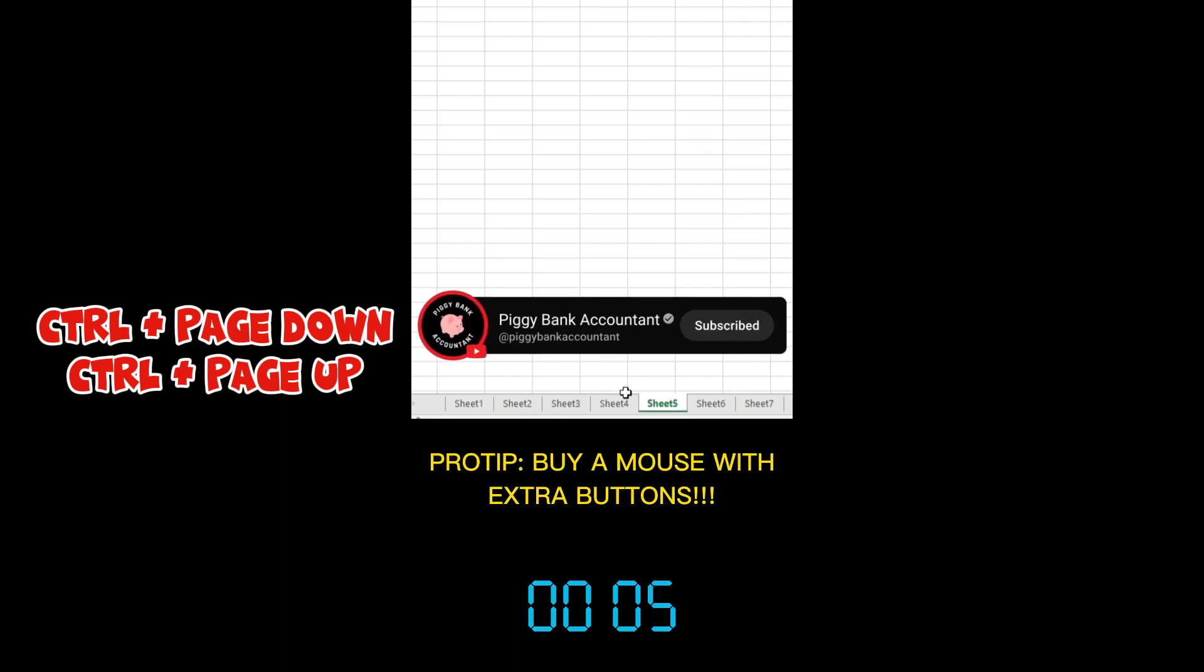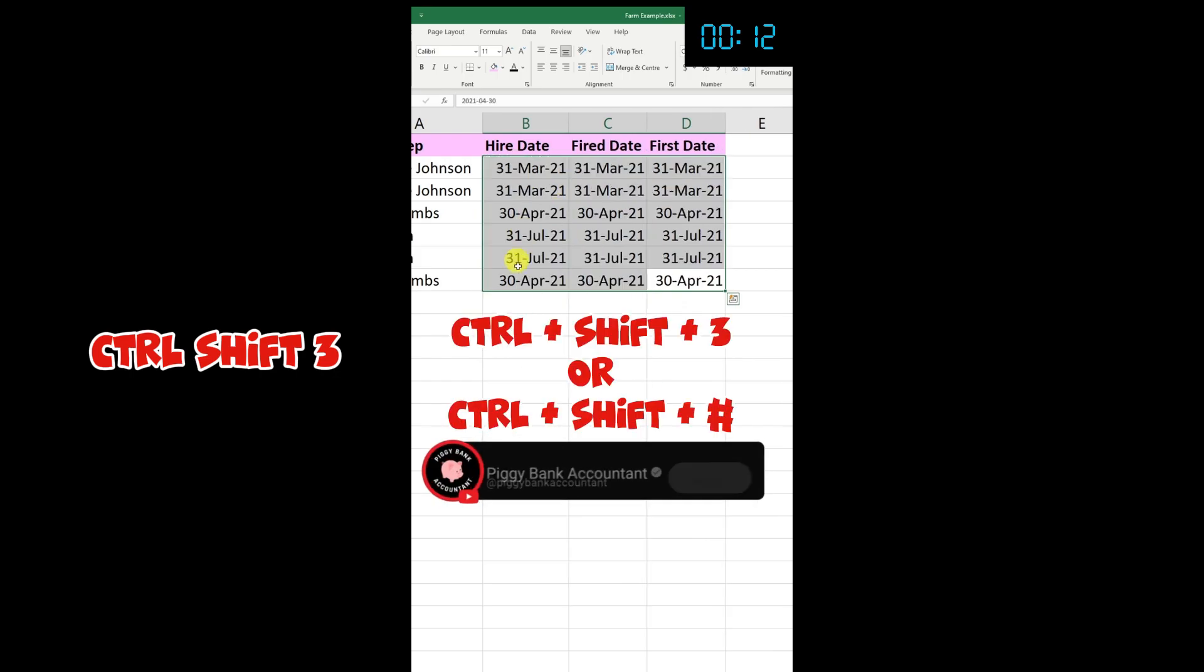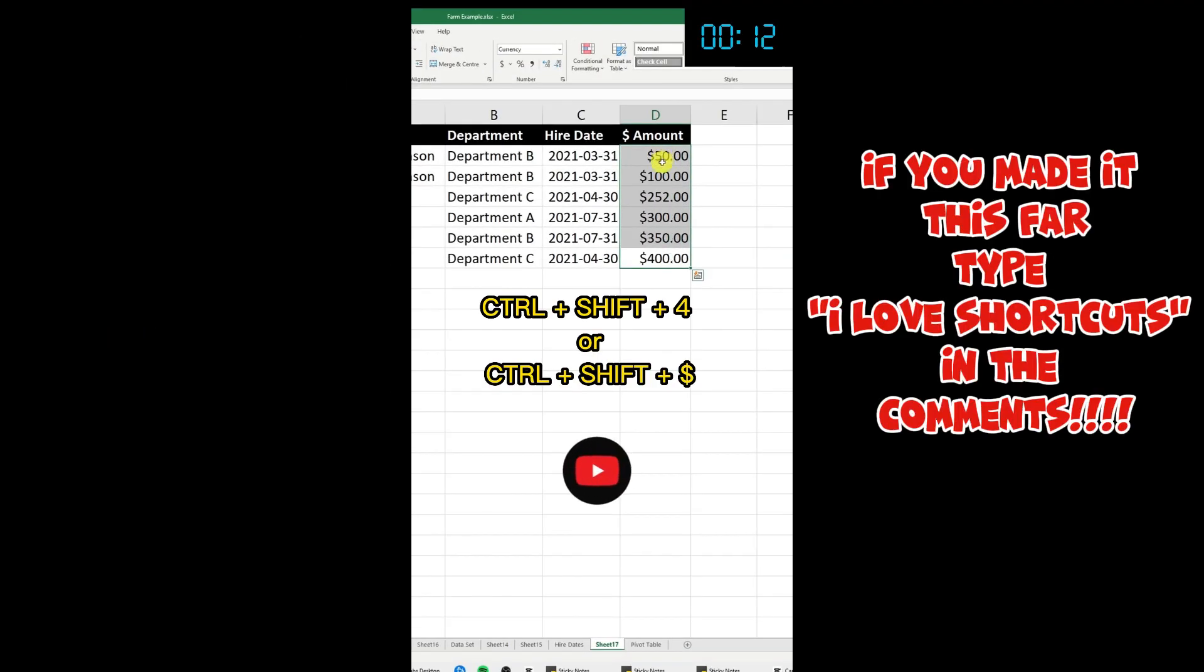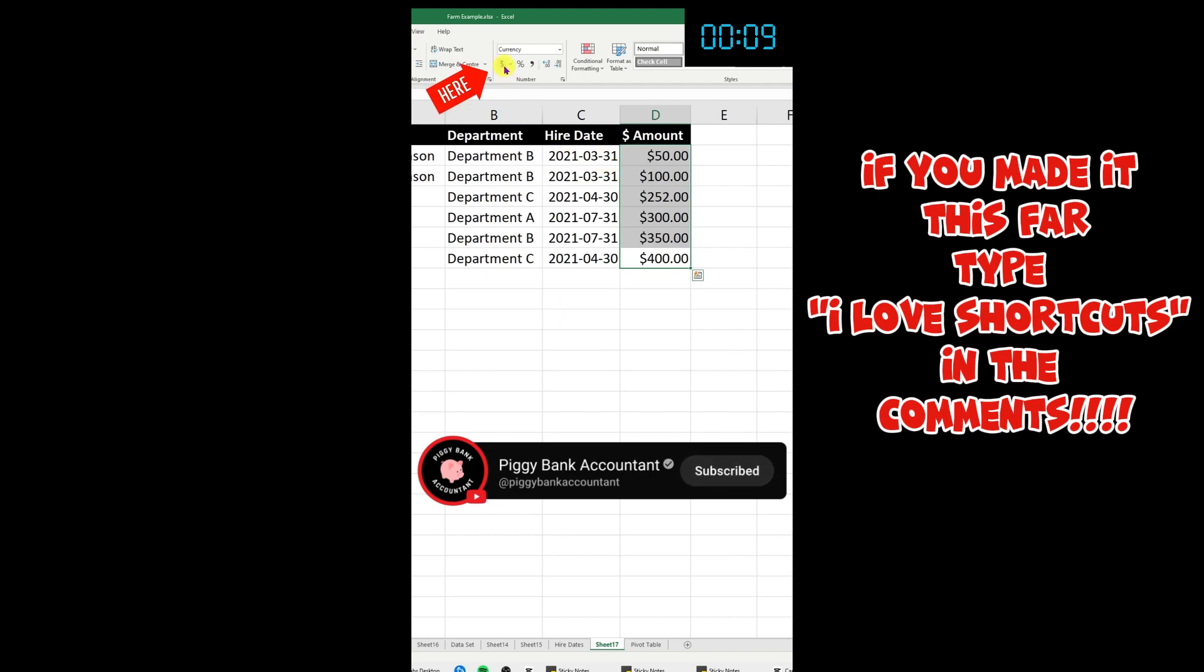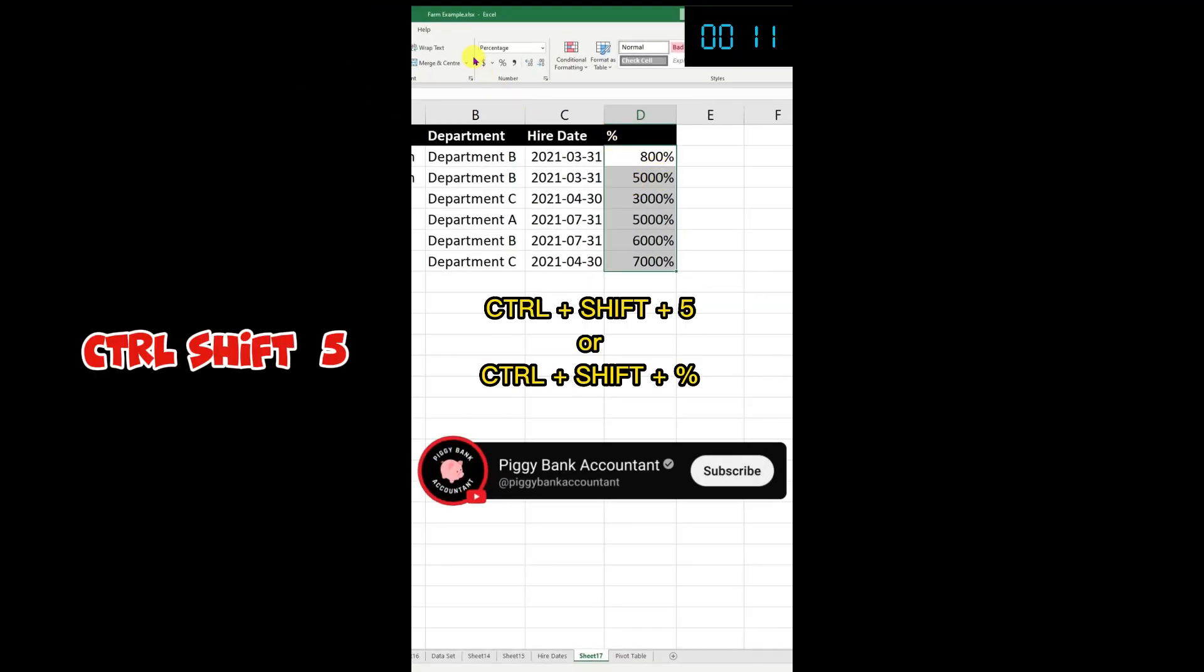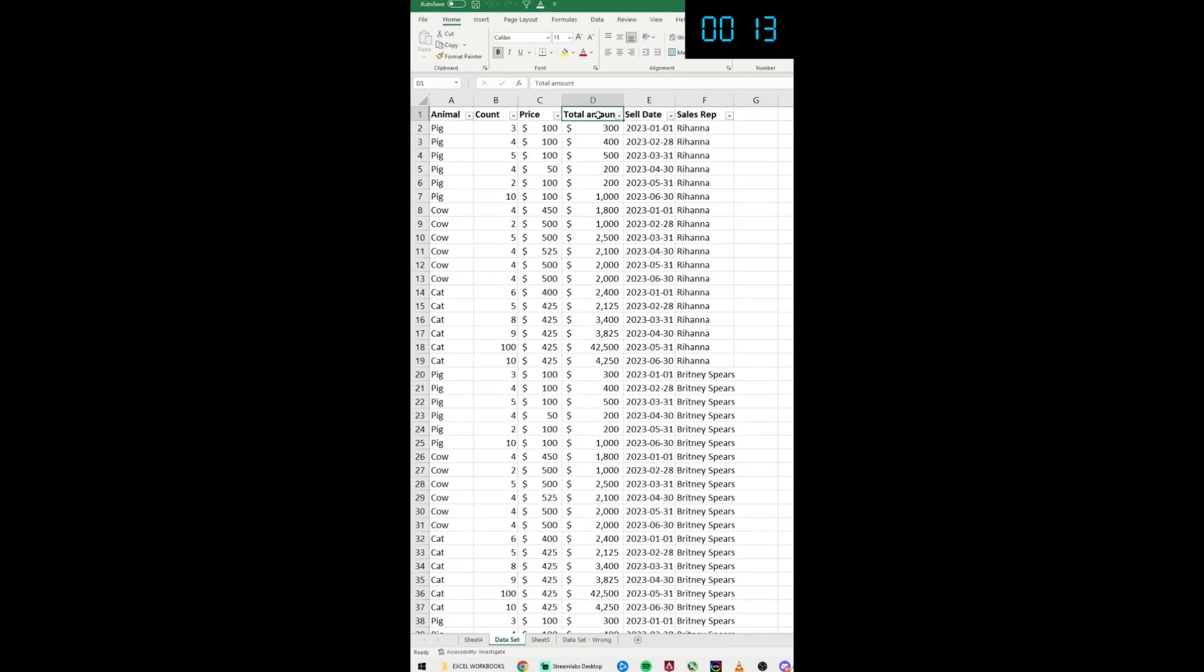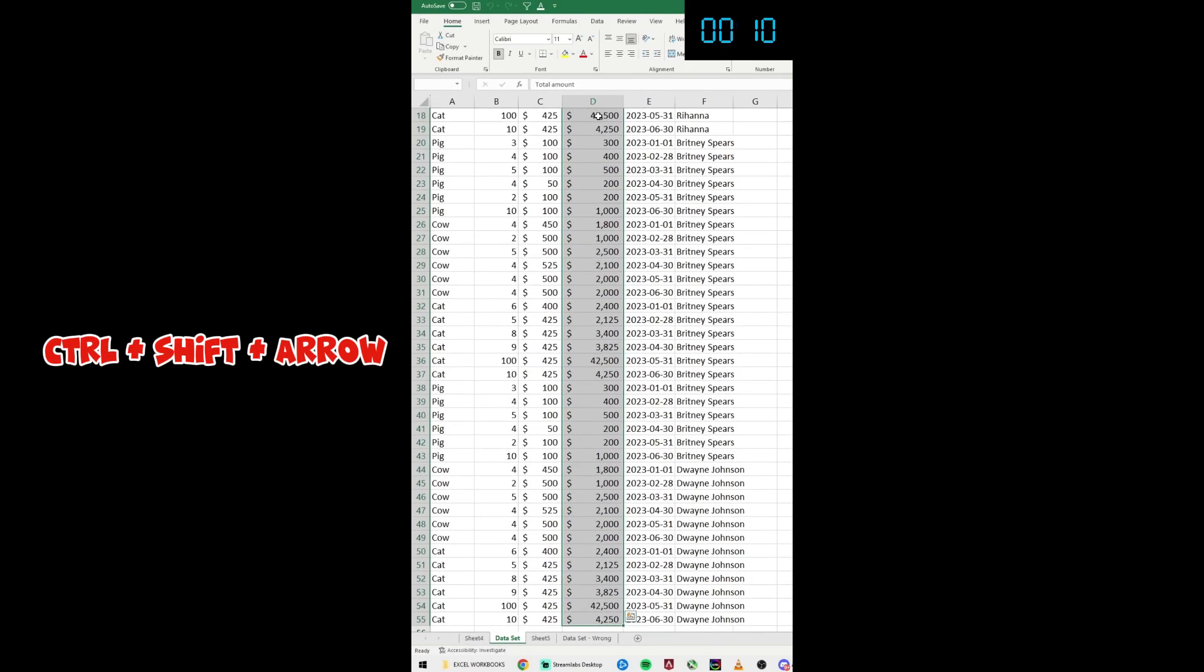Ctrl+Shift+3 to put the format as a date. Ctrl+Shift+4 or Ctrl+Shift+Dollar Sign to put the accounting number format. Ctrl+Shift+5 or Ctrl+Shift+Percentage to put the percentage format.